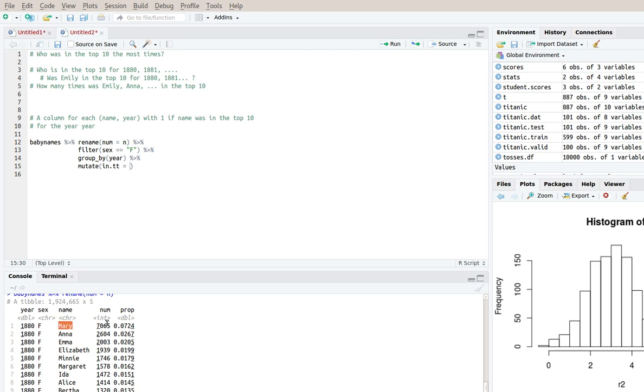So I want to compute whether, for example, Mary was in the top 10 for the year. So I have my num column and I need to use that in order to figure out whether Mary was in the top 10 or not.